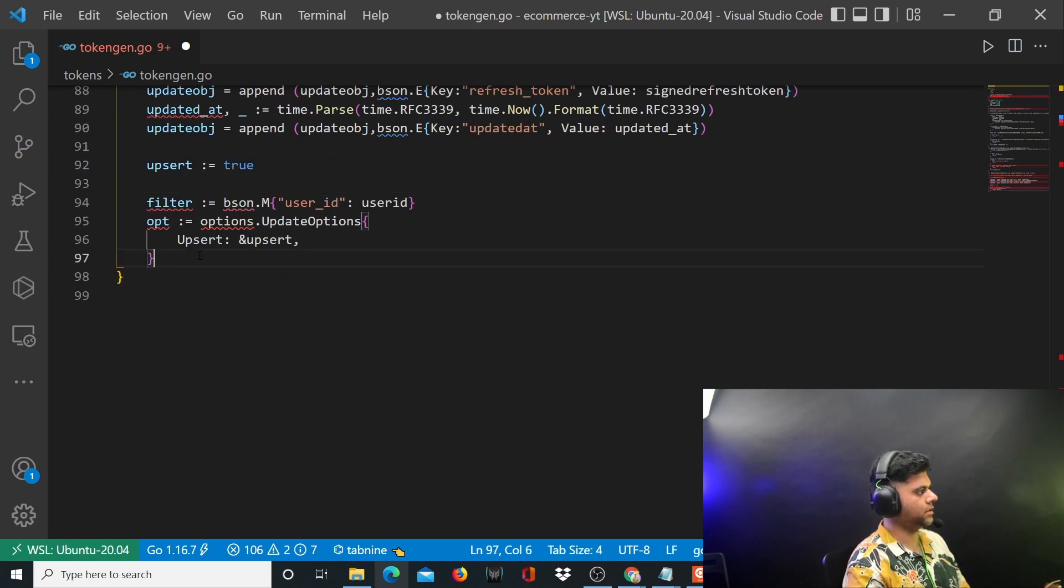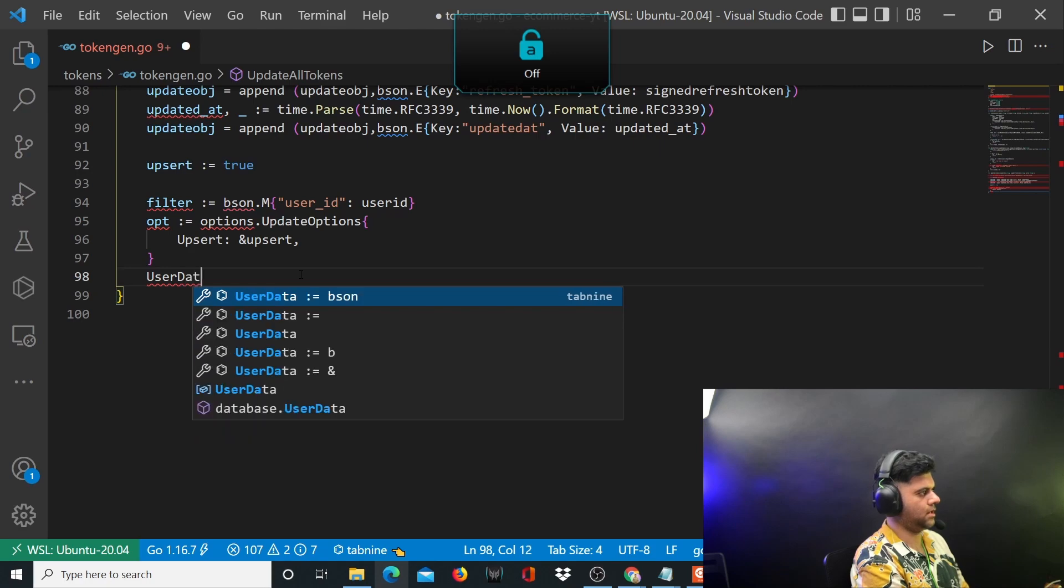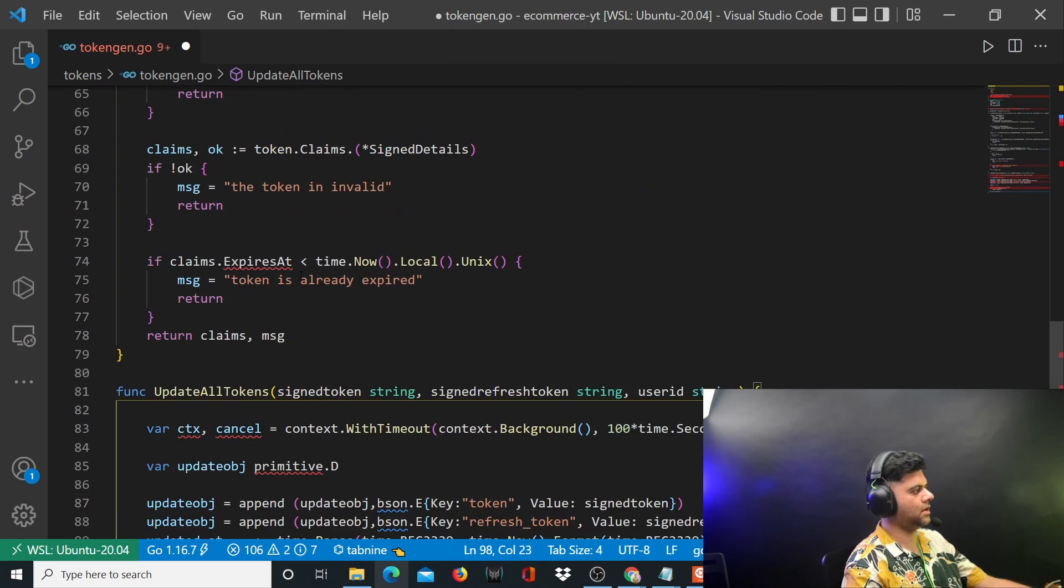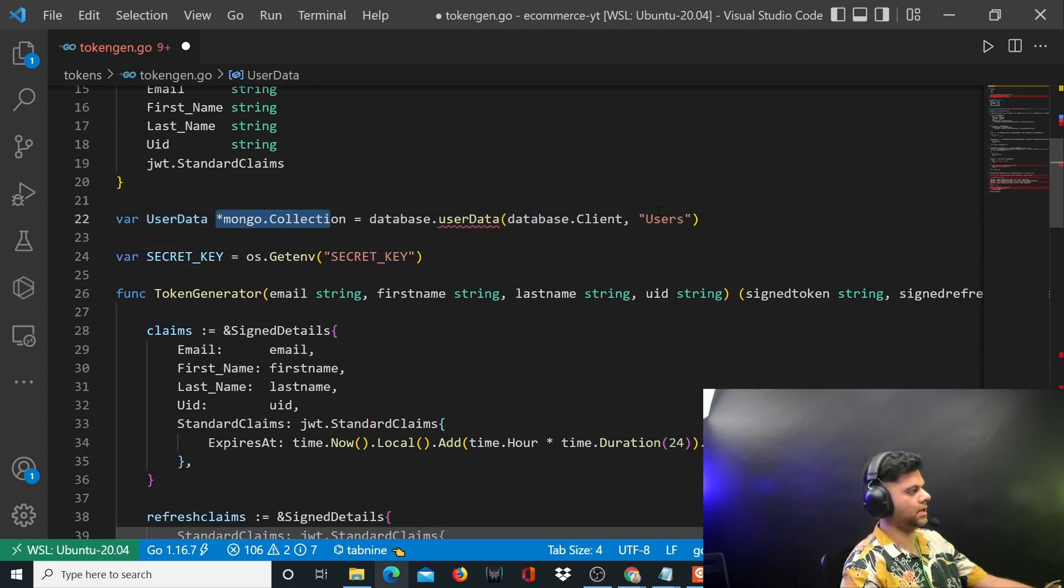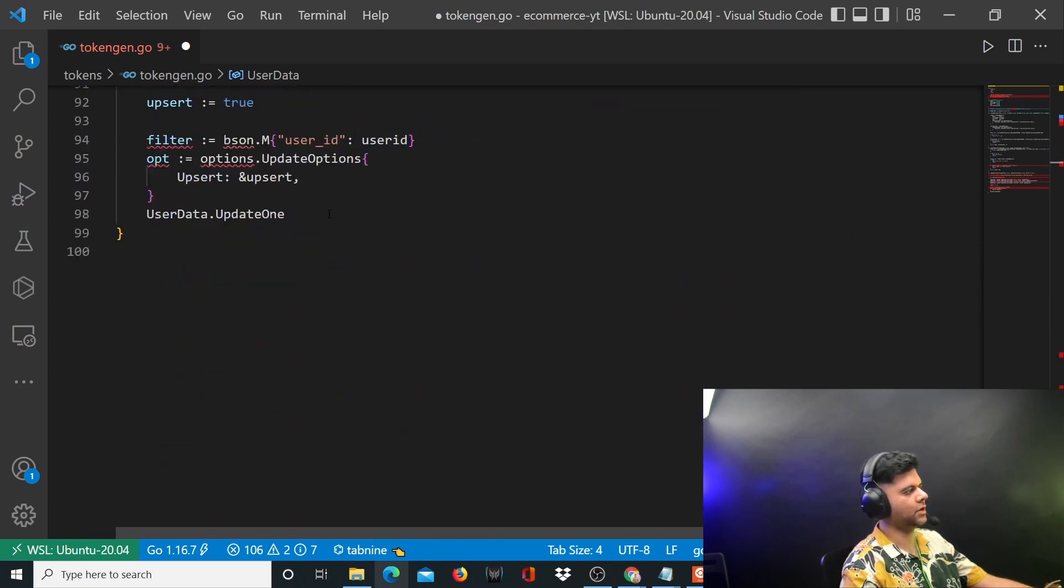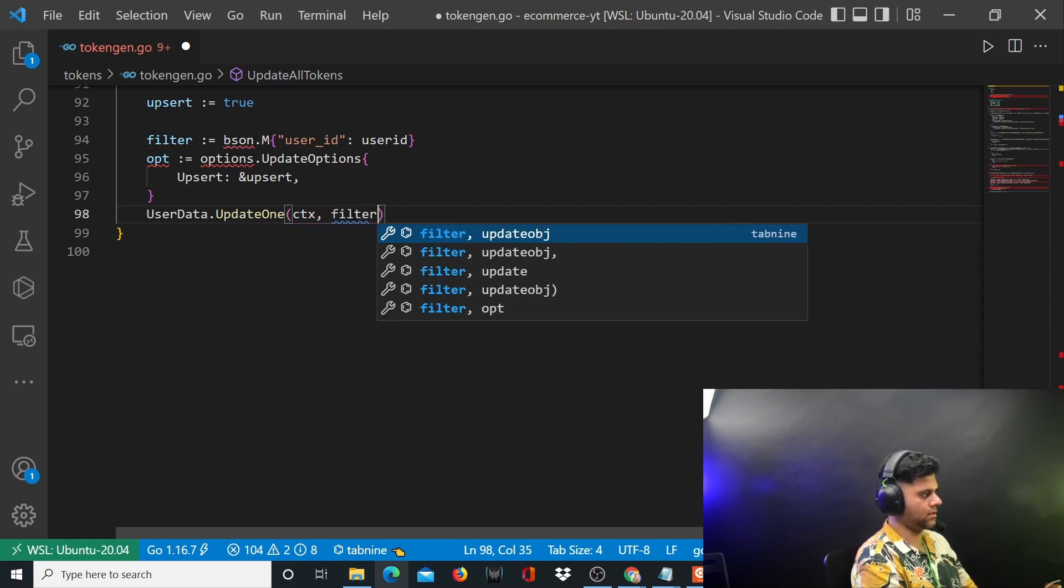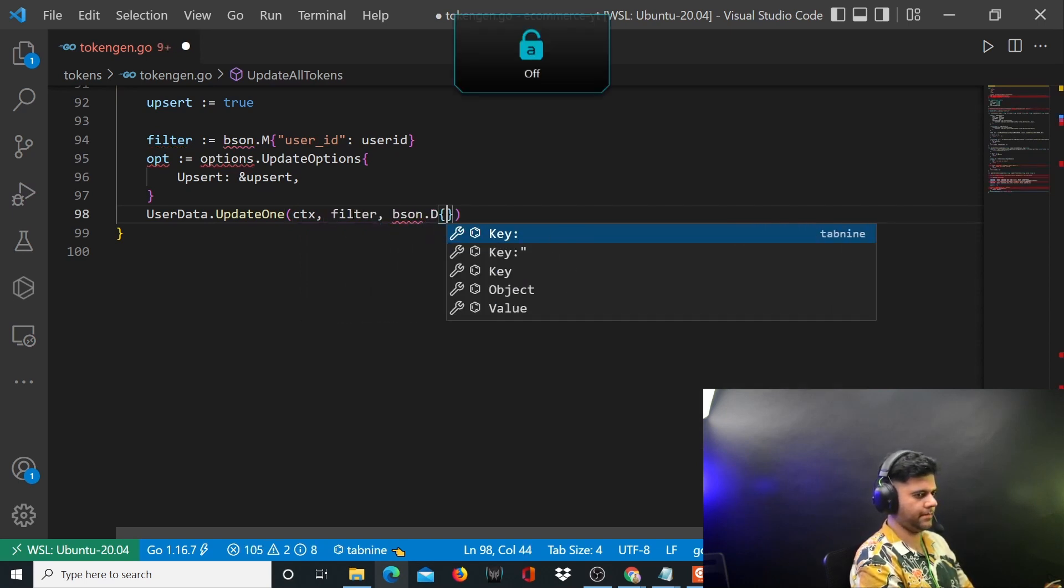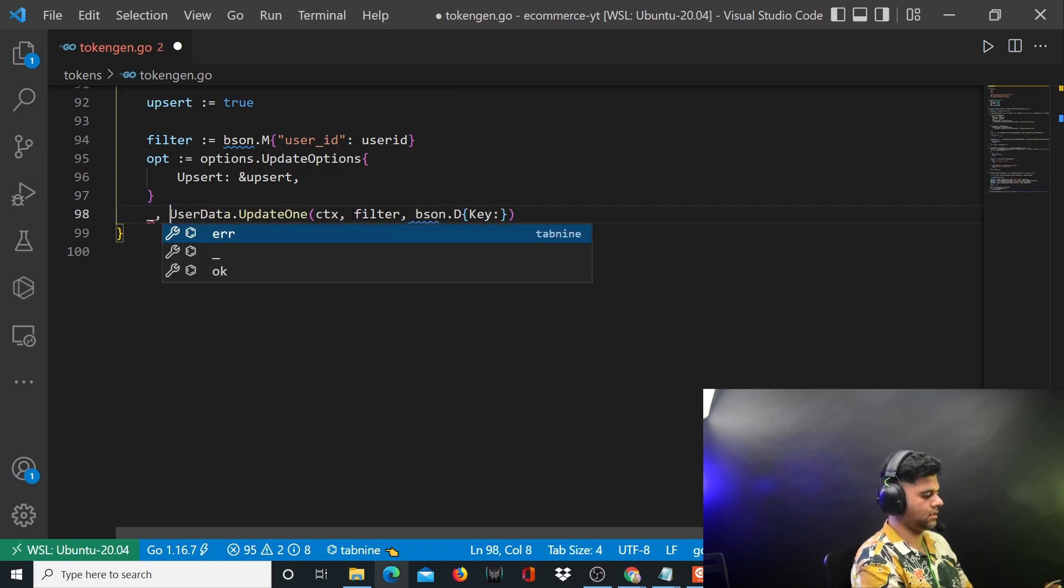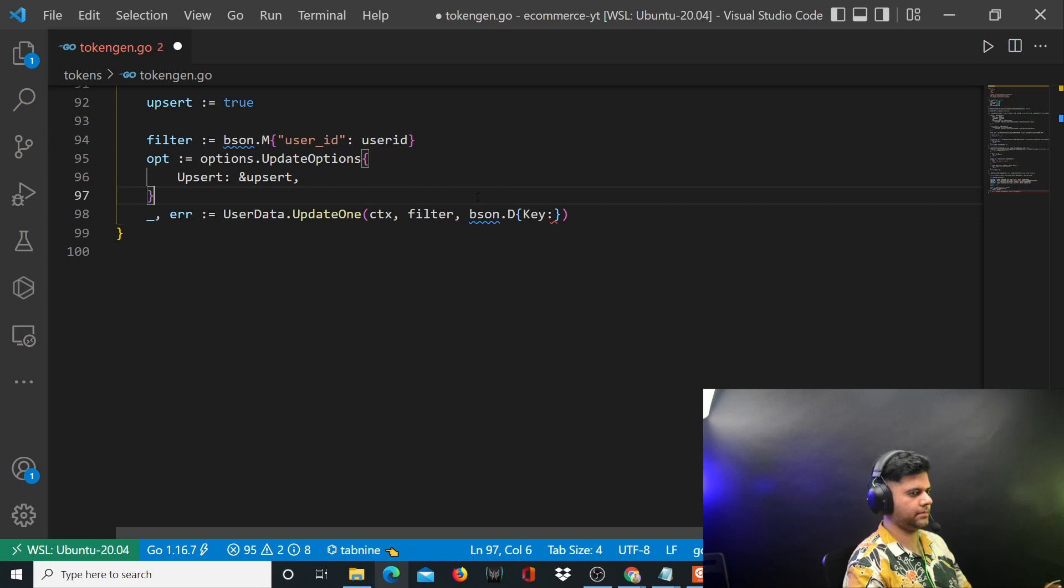You have your options and then you have your user data dot update. User data is the user data mongo collection, which is basically your users collection. You're having reference to your user collection from this variable called user data. You're using the update one function given to you by mongo DB. We'll handle the error also here.